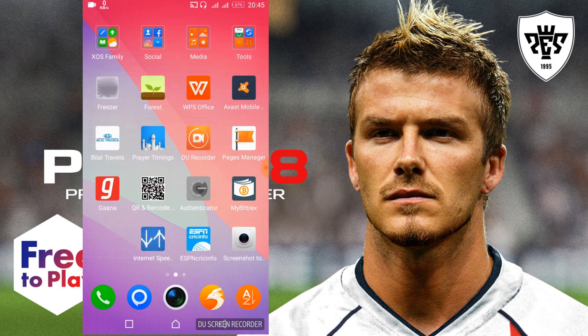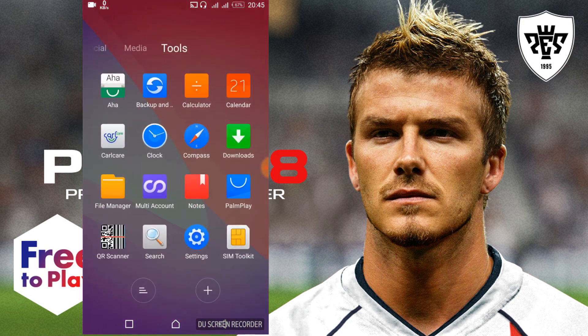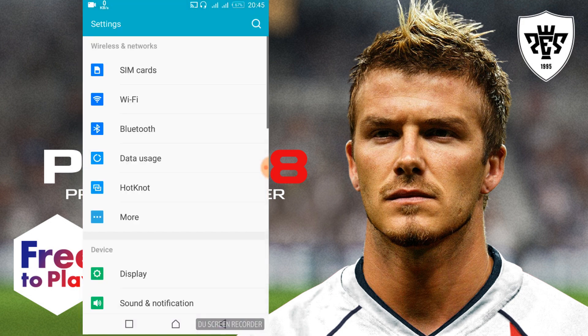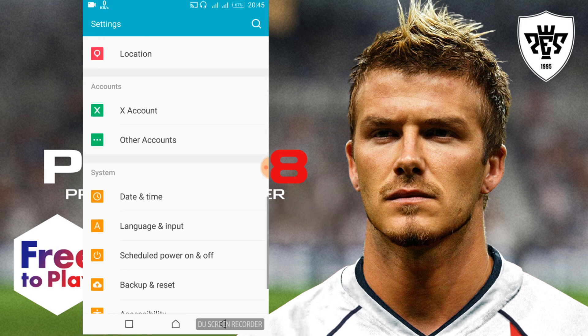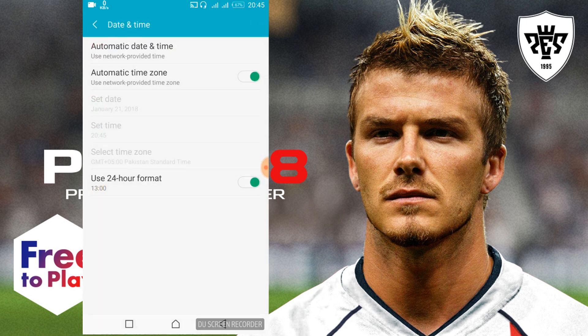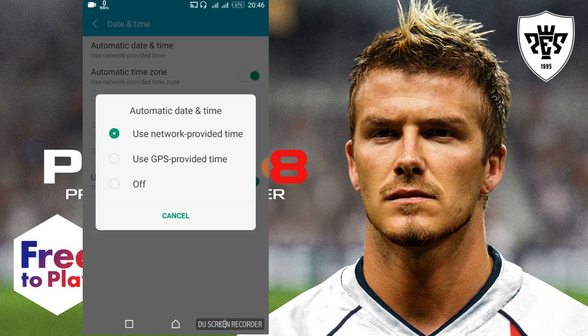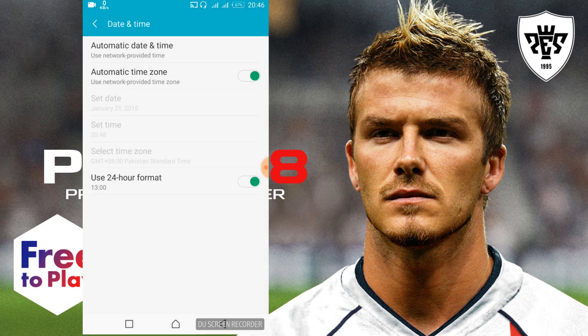Just go to your mobile settings and scroll down to search for date and time. You'll find it under the system heading. Open date and time, and at the top there is an option for automatic date and time. Tap on it and select 'Use network provided time'.